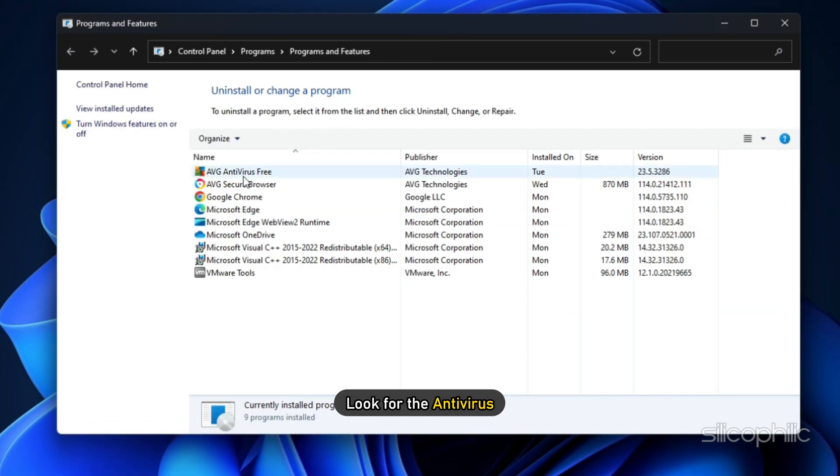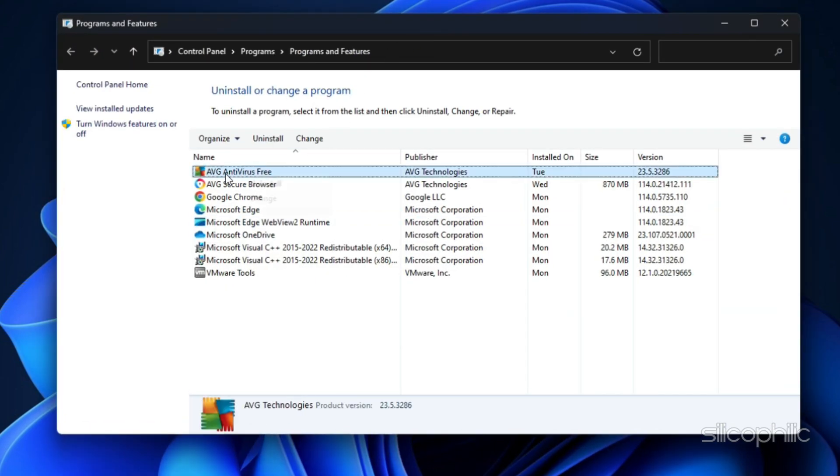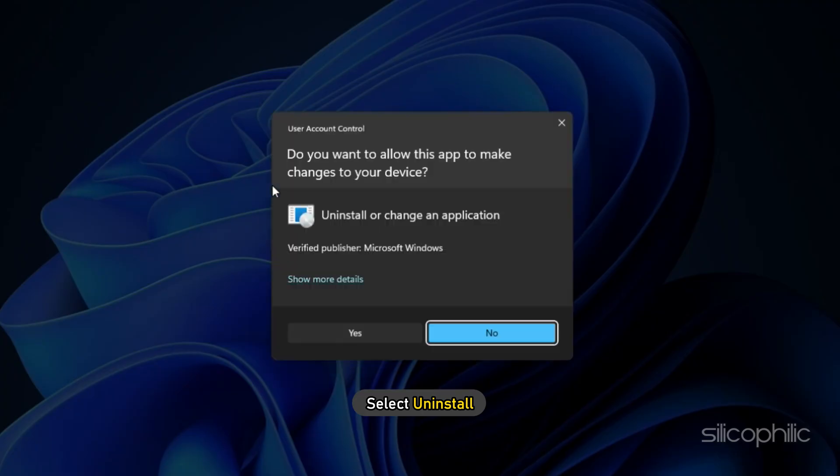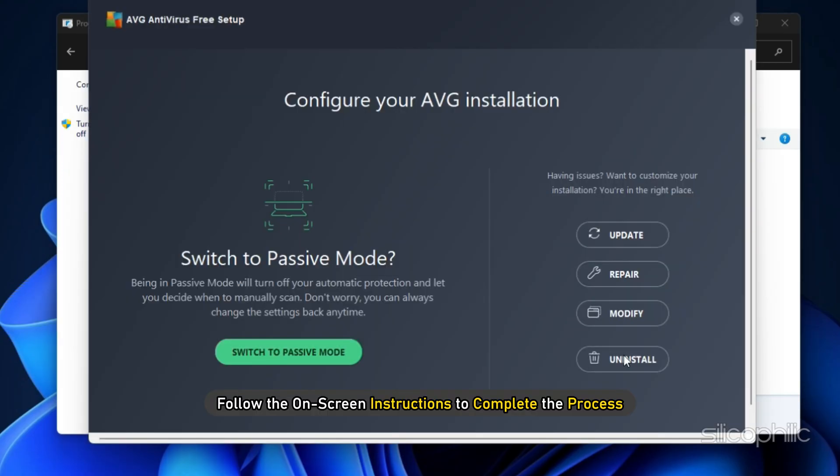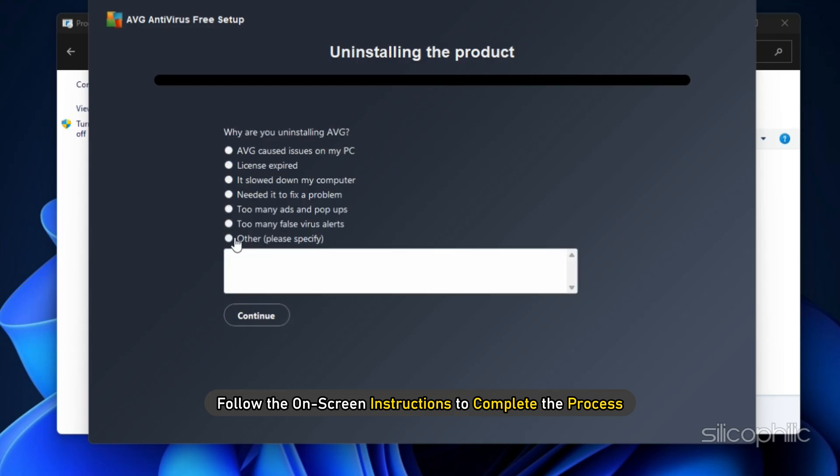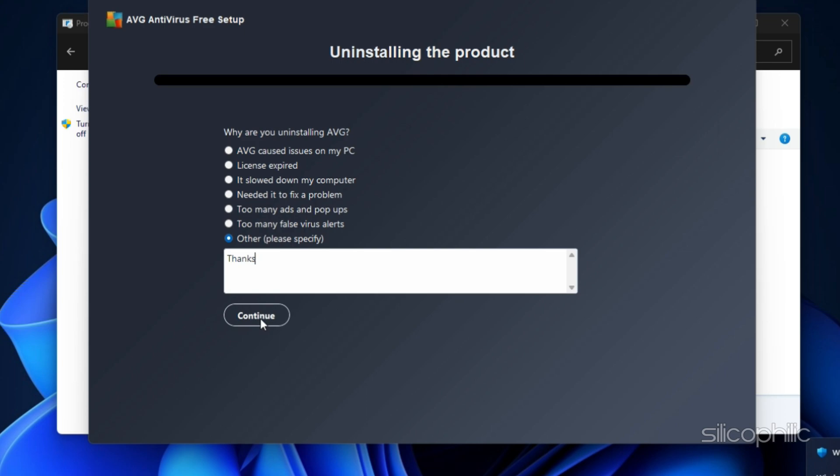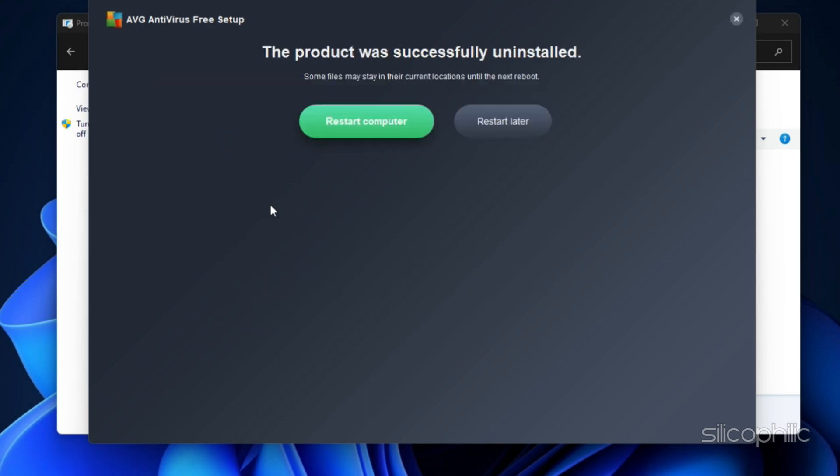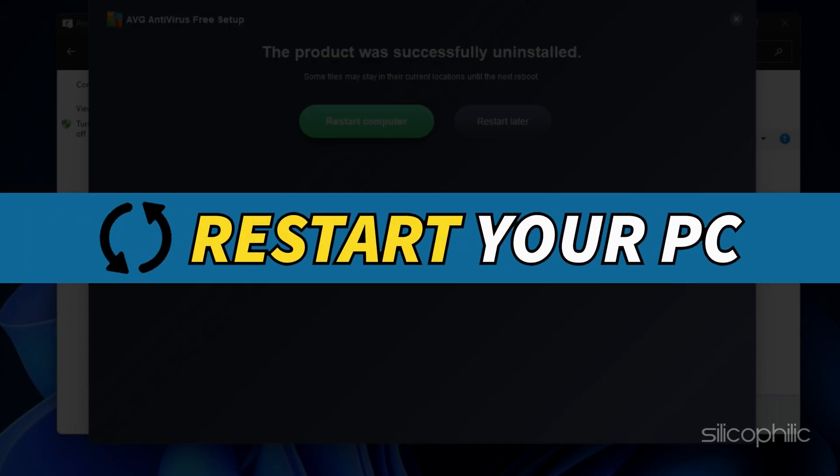Look for the antivirus and right-click on it. Select Uninstall. Follow the on-screen instructions to complete the process. Restart your PC.